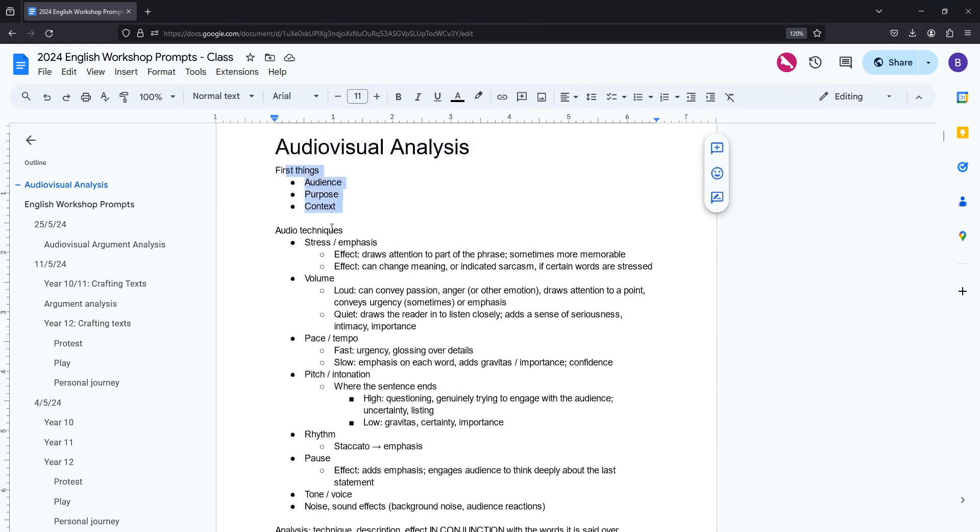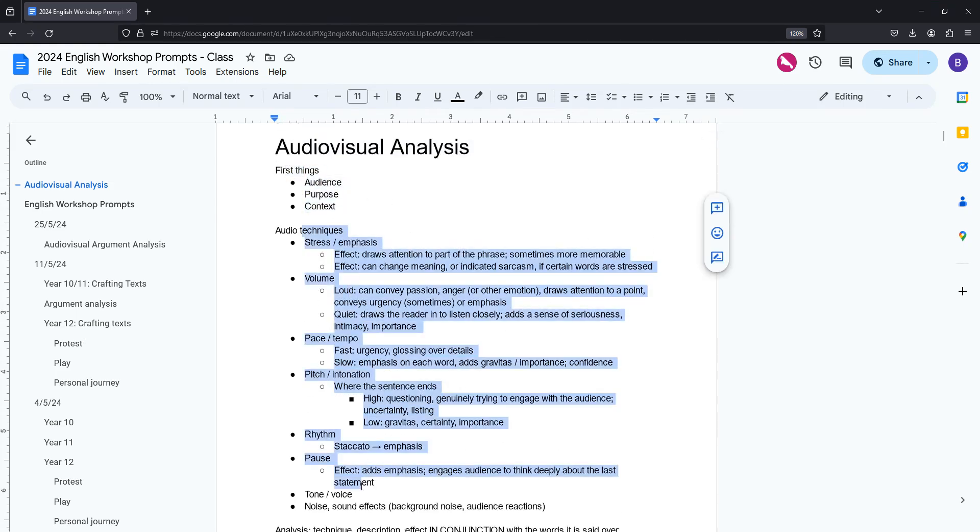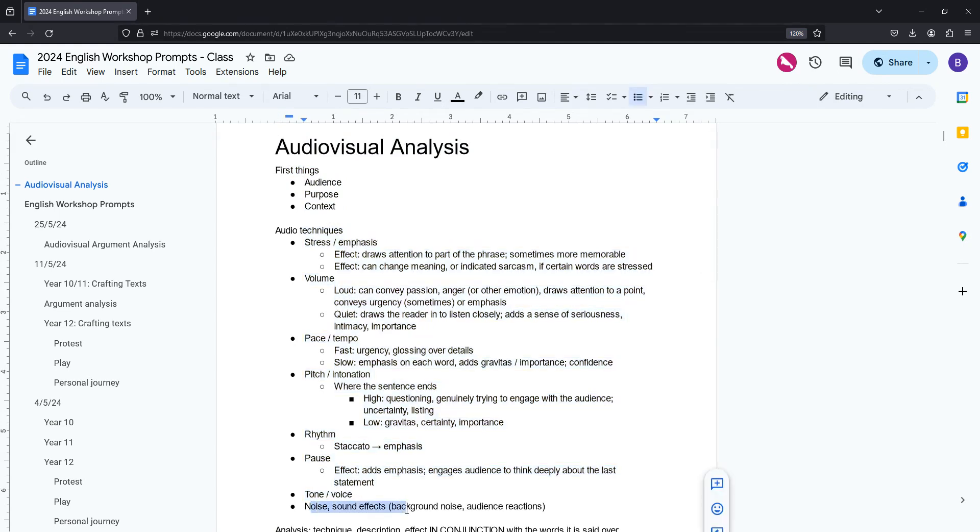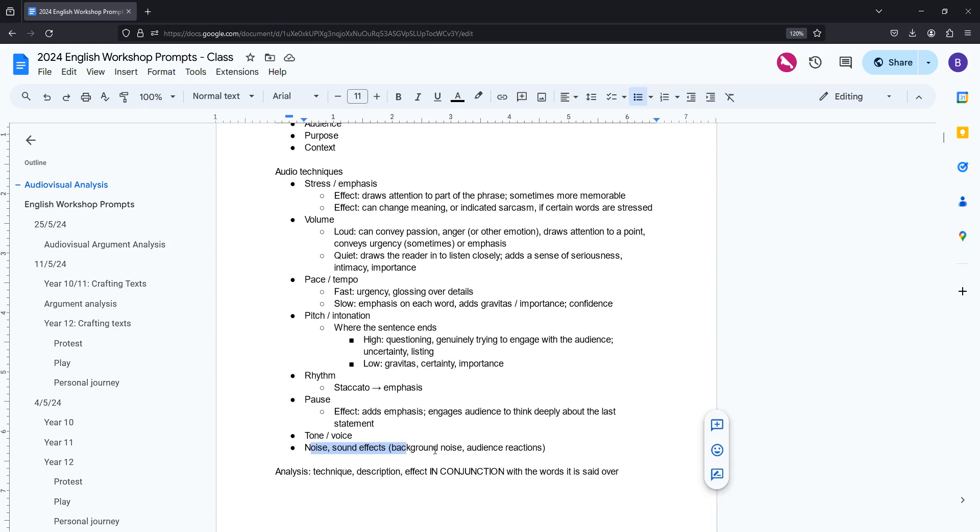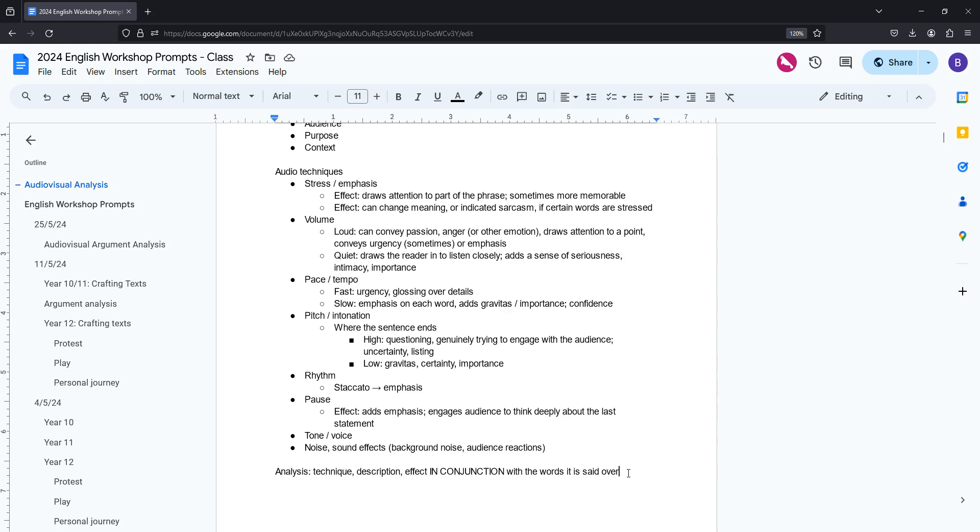So consider these, take notes on these as you're listening through, consider noise and sound effects if you've been given an edited video, and make sure that when you write your effect, you say what words it's in conjunction with and what the effect of that is, how it serves to amplify those words or those techniques. Thanks. Let's do this.